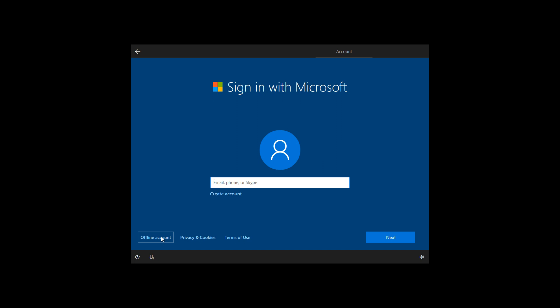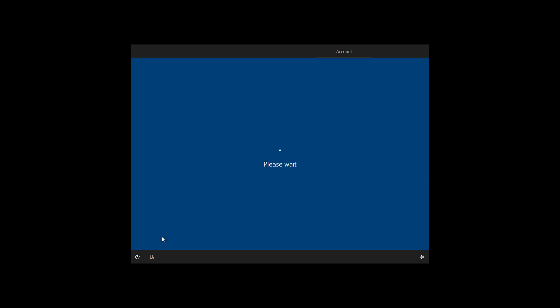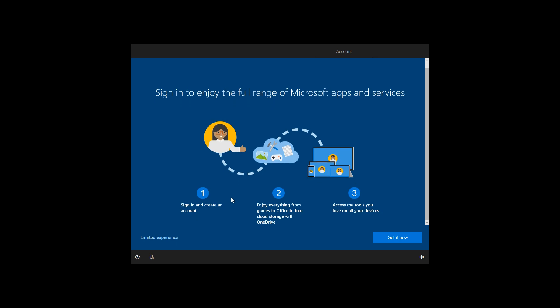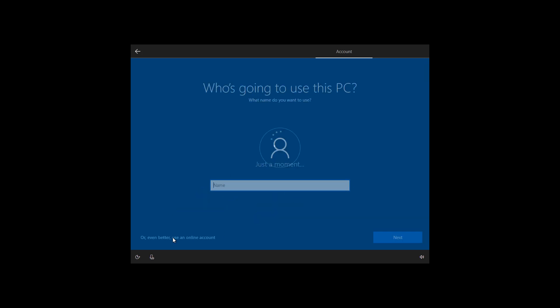I'm going to actually go ahead and use an offline account. Because, yeah, there definitely are advantages, but, you know, I don't have time for that.